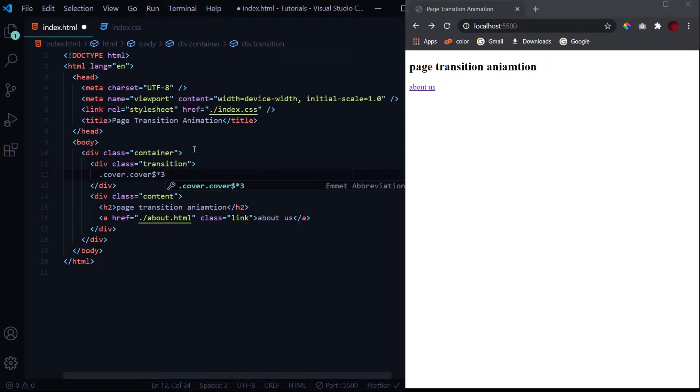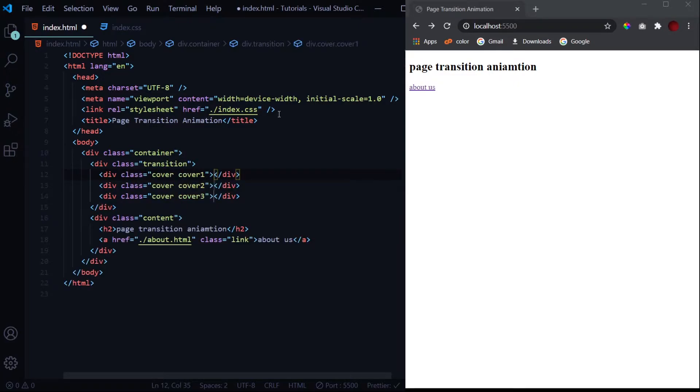If you want to learn all about them I'll give a link in the description of my crash course on Emmet abbreviations. Watch it and you can learn all about them. These will be our three layers.